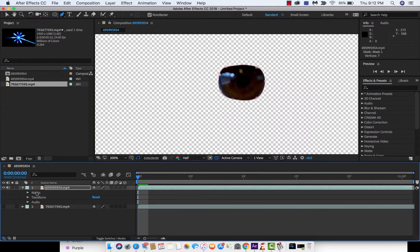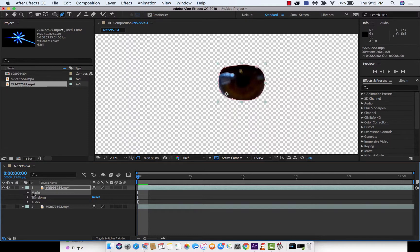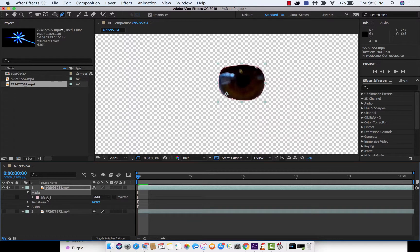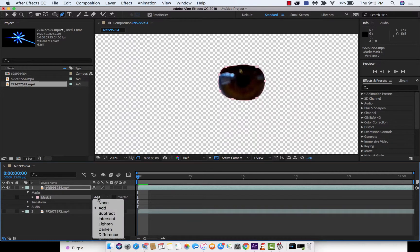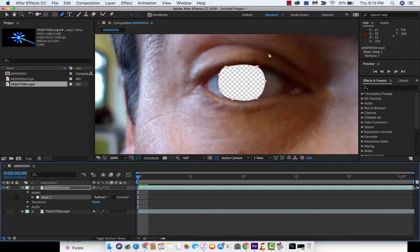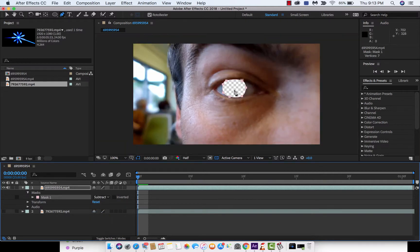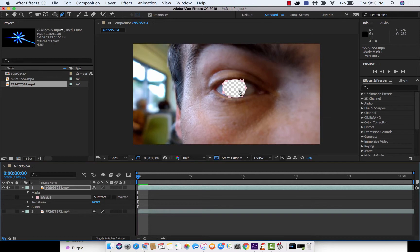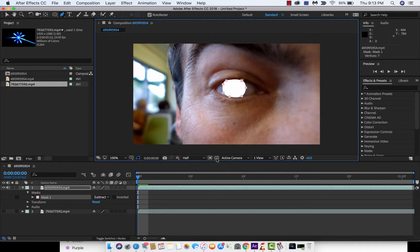So the next step is drop it down. You're going to see masks here. Drop mask down, click on the mask and go from add to subtract. Then you're going to see that we've got a transparency. We basically just chopped his eye, his whole iris and pupil out. We're going to replace it.